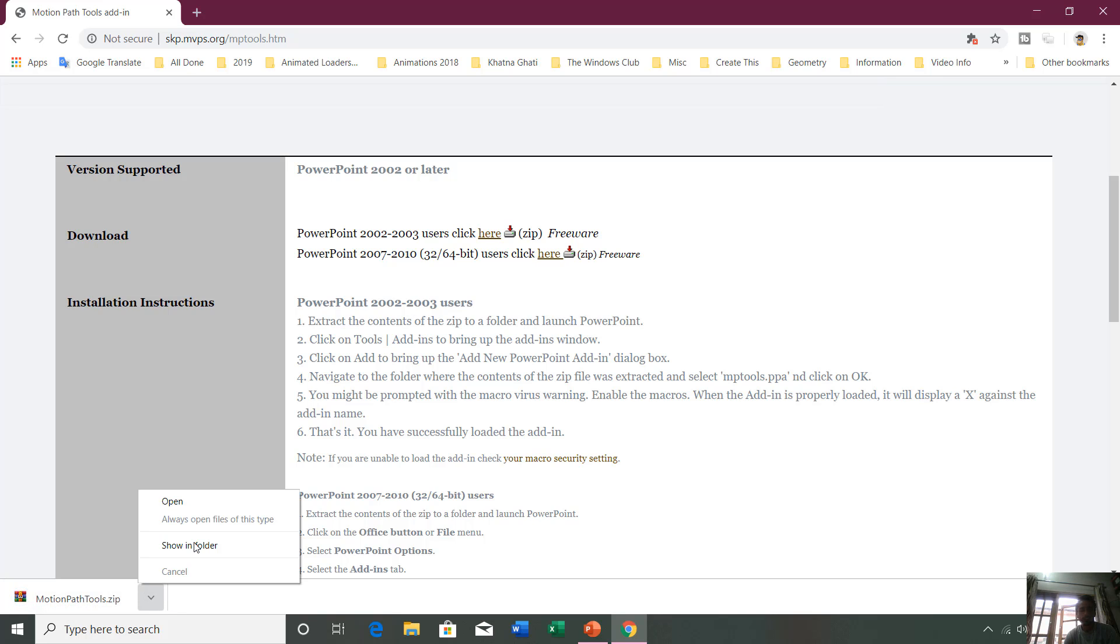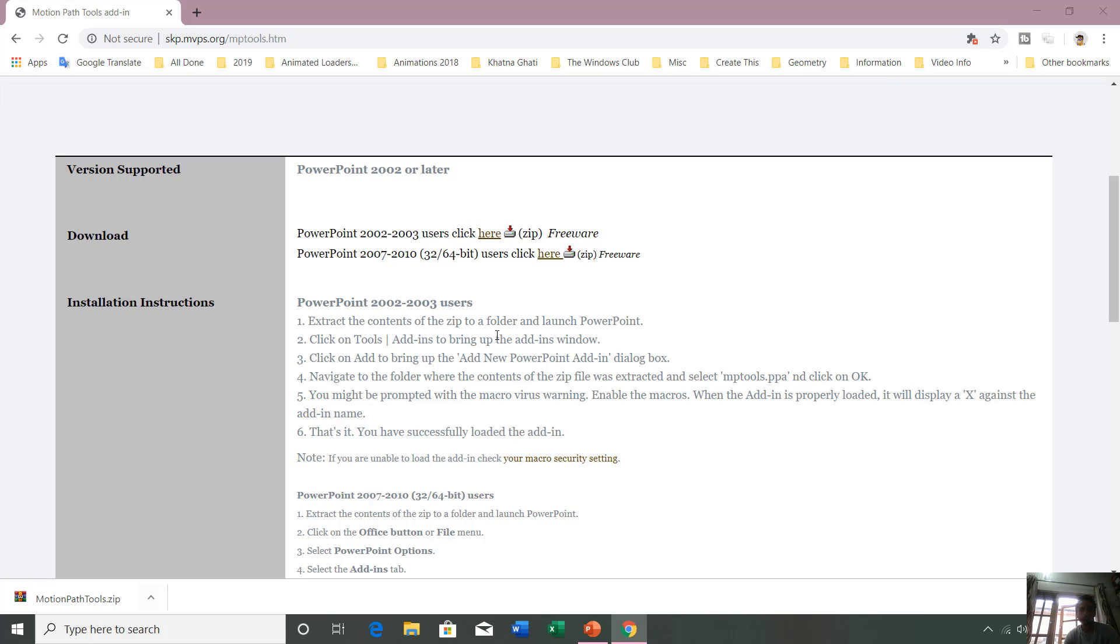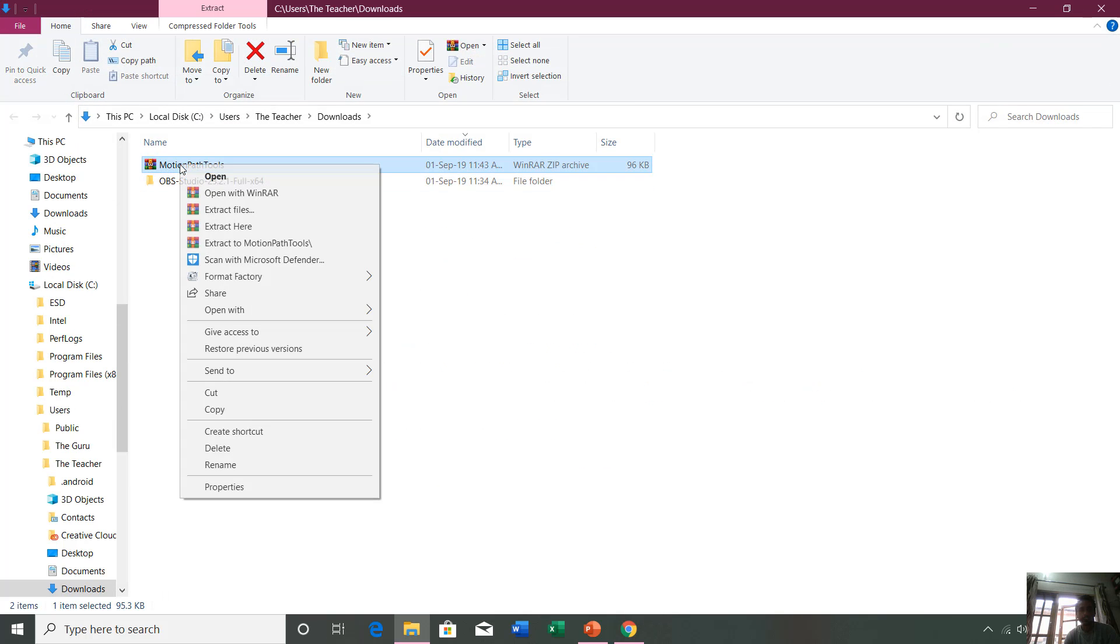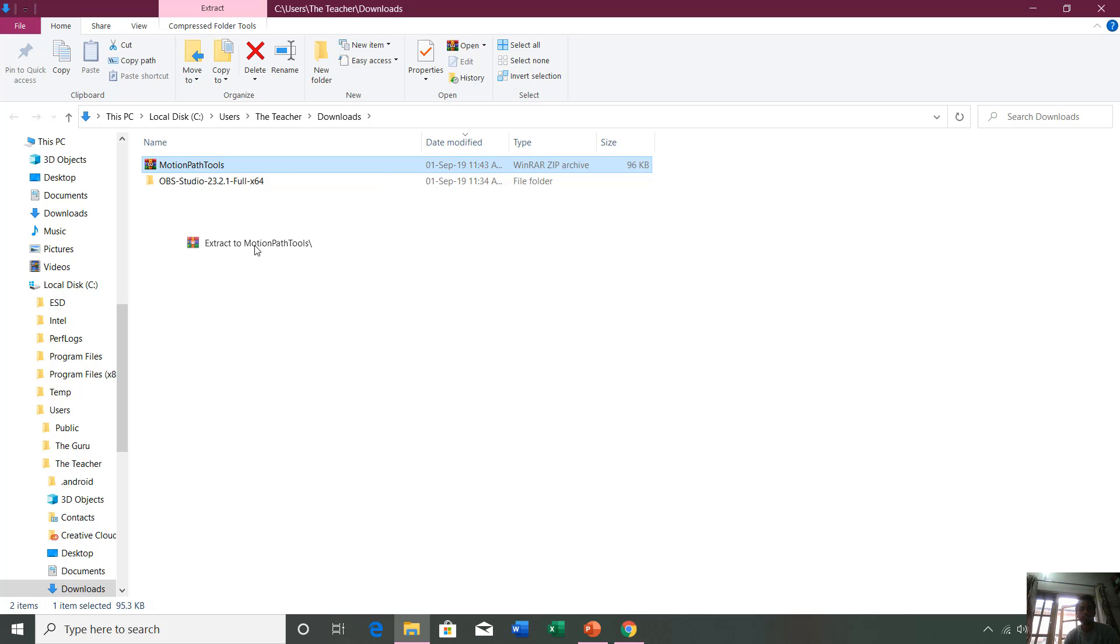I click this arrow and open show in folder. Right click, extract to motion path if you have WinRAR or WinZip. Otherwise, if you don't have these applications, Windows has an inbuilt functionality to extract all the files from within the compressed folder. I'm going to click here, extract to motion path folder. You can see that it has this file.